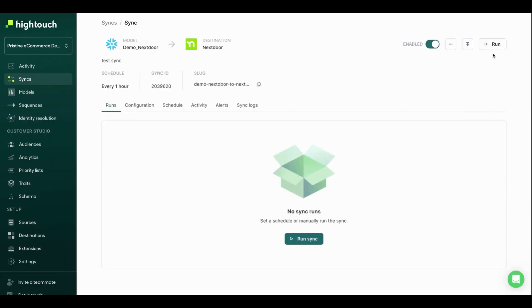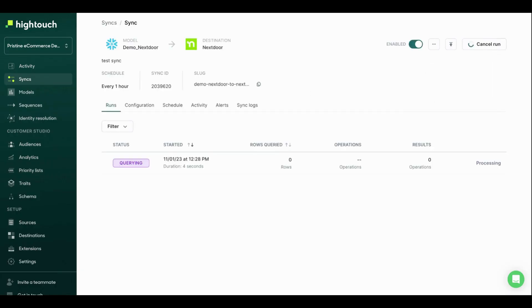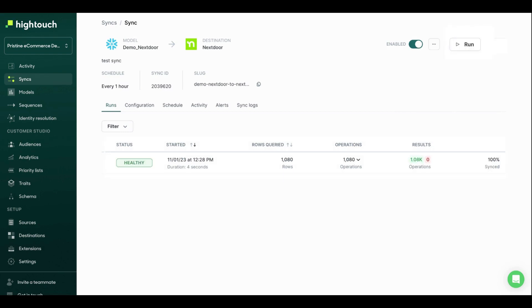What's going to happen here is I'm just going to click run, and we're going to have our data firing down into Nextdoor. It's that easy. So now we have enriched conversions being sent to Nextdoor from Snowflake, and we're able to replace our pixel, get better conversion events, and our team is able to use those conversions in the Nextdoor platform.